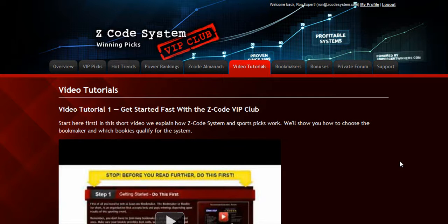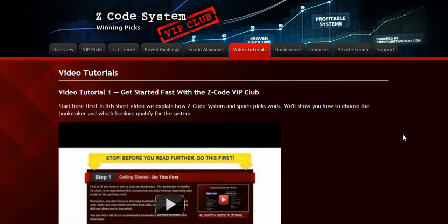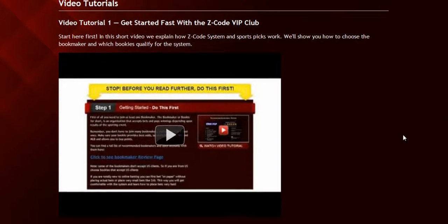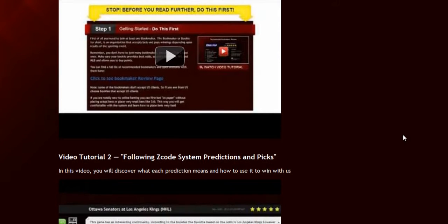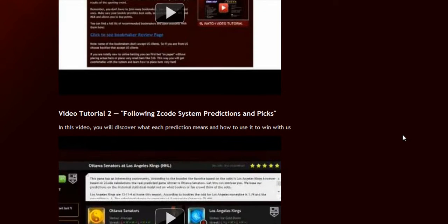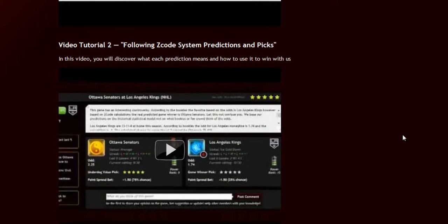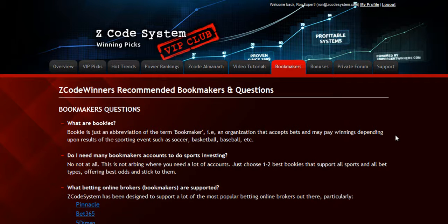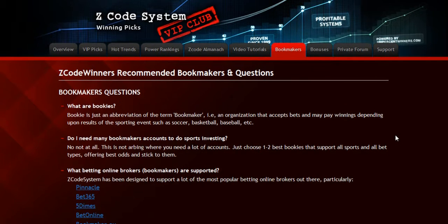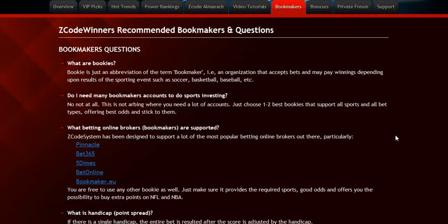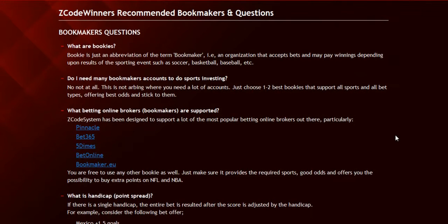The next section is the Video Tutorials, where Mike and I have prepared easy-to-use step-by-step video tutorials for you that will take you by the hand and explain everything, even if you have no clue about sports and the system. The next section is about the Bookmakers, where we talk about different bookies we use, which bet types are supported, and what bookies are recommended.